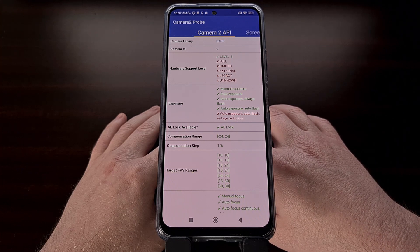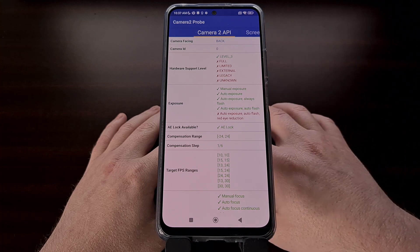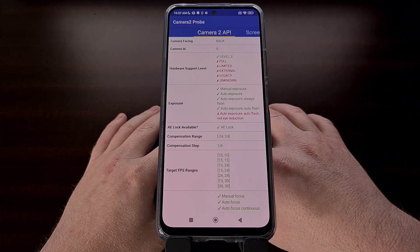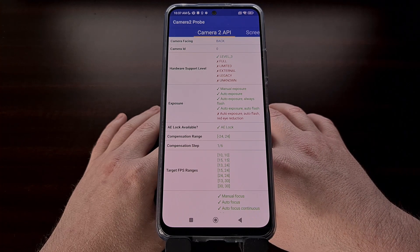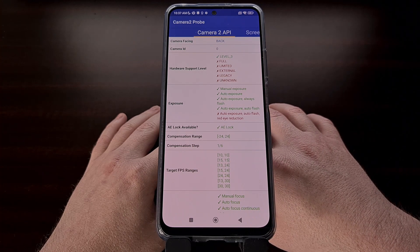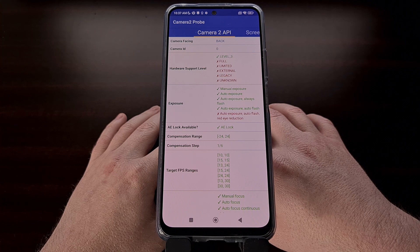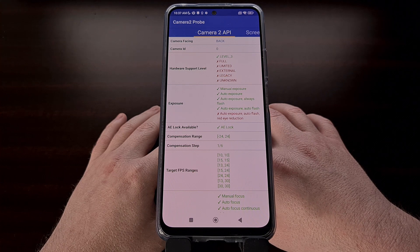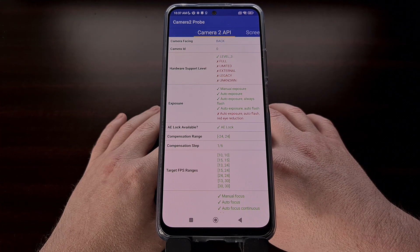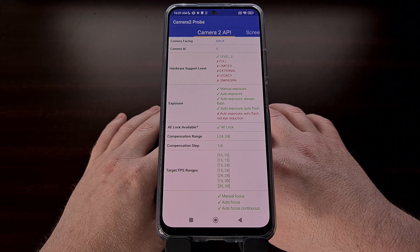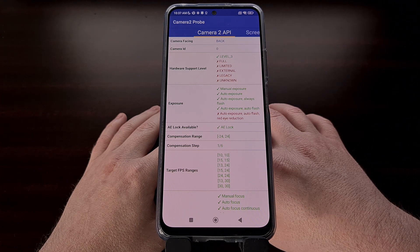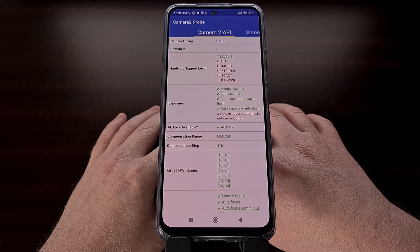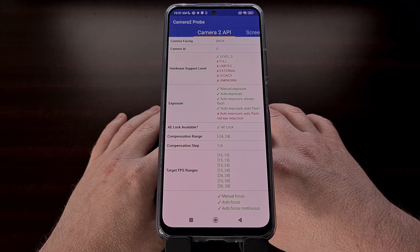If your device has limited Camera2 API support, then that means that it will only support a small number of features instead of all of them that Google has made available. The supported features will differ from device to device.